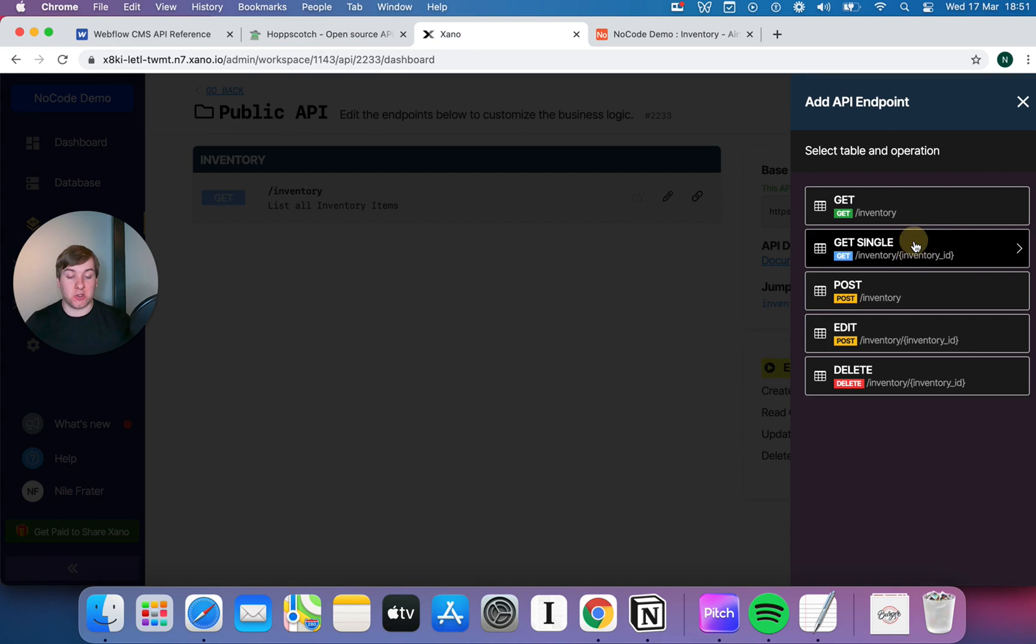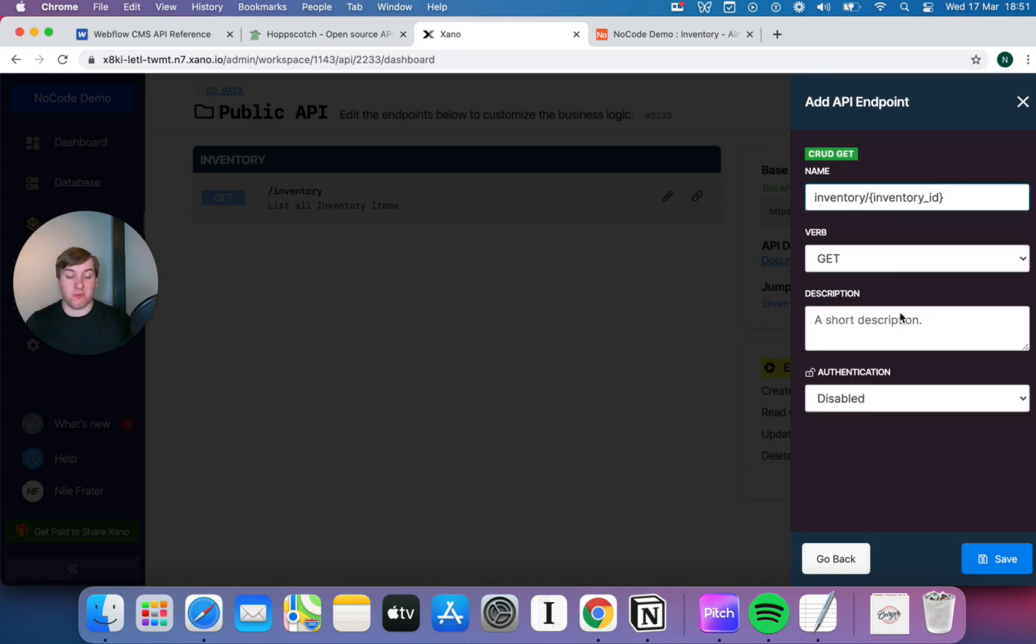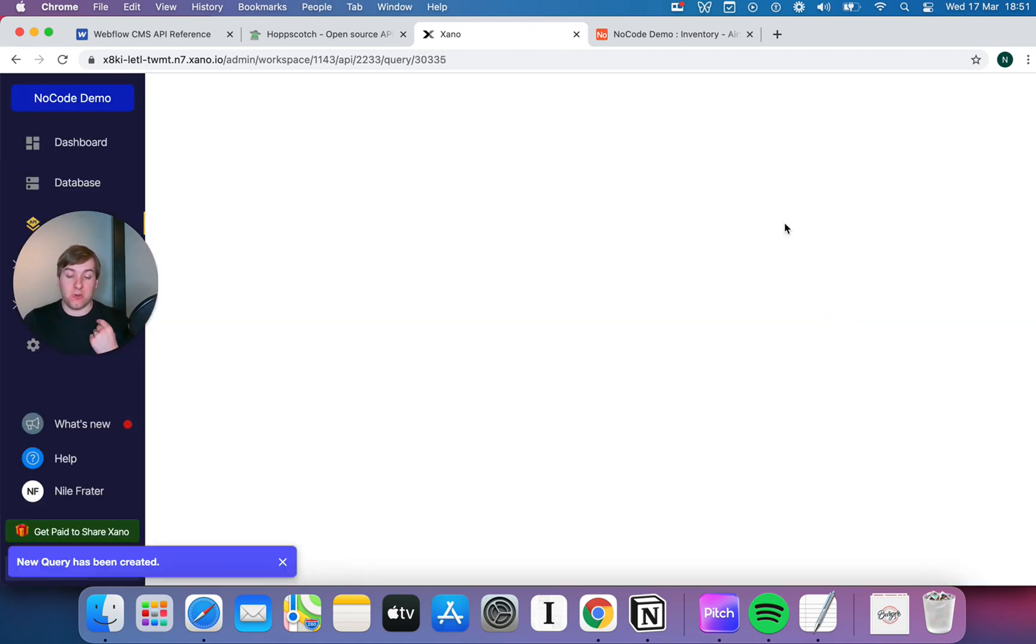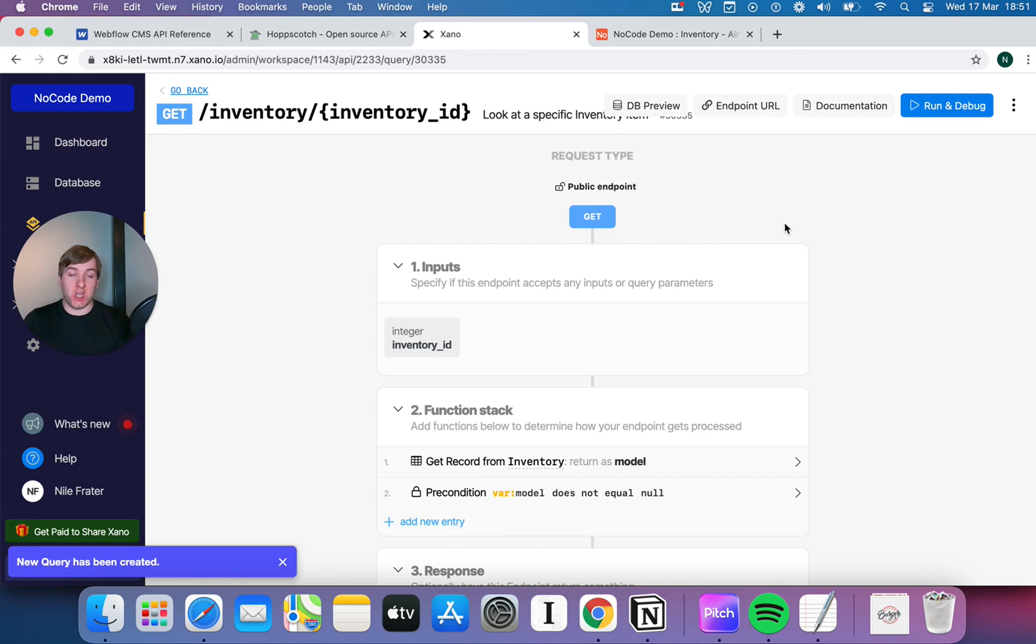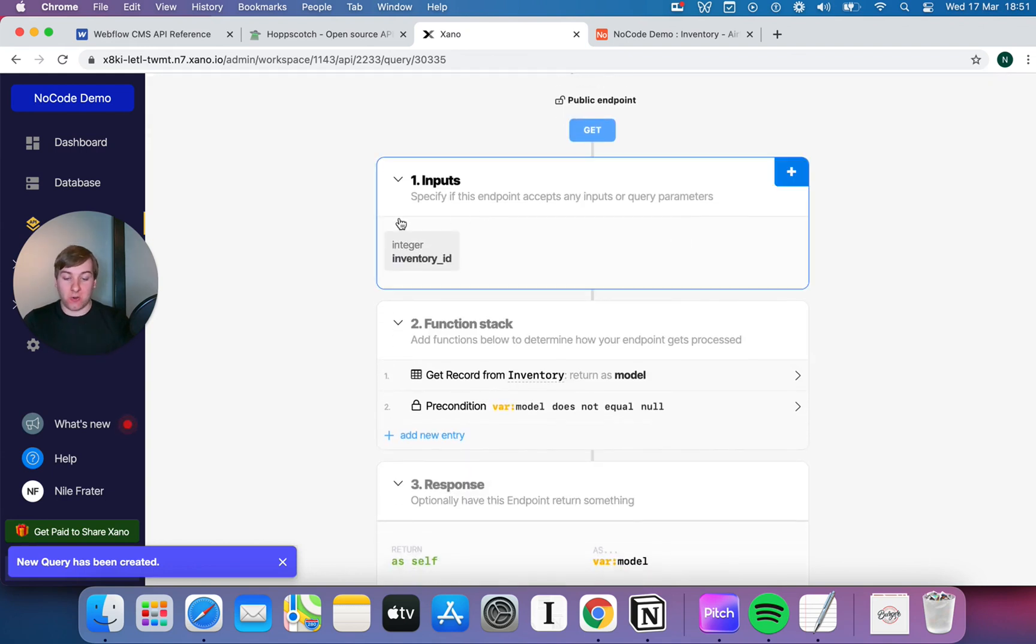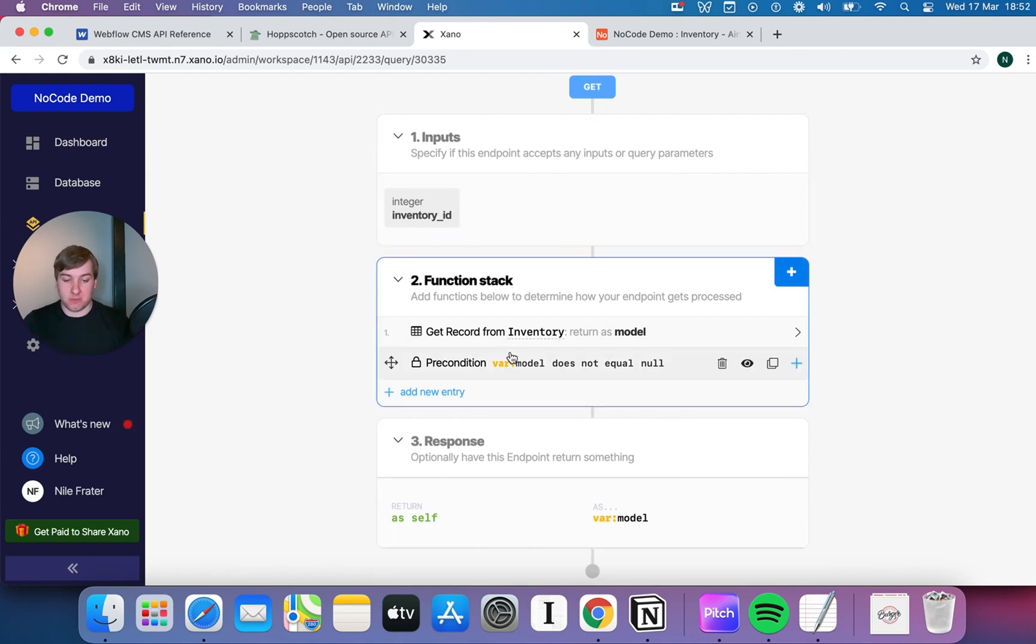And, of course, you can start adding as many endpoints as you like. So, we can go, right, let's do another one for inventory. Let's start looking at a single piece. So, look at a specific inventory item. So, we can now go and read something specific by using the ID. Now, this, again, already builds this in by default. Xano is accepting the inventory ID as an input. It is then going to look up the inventory item as an input.